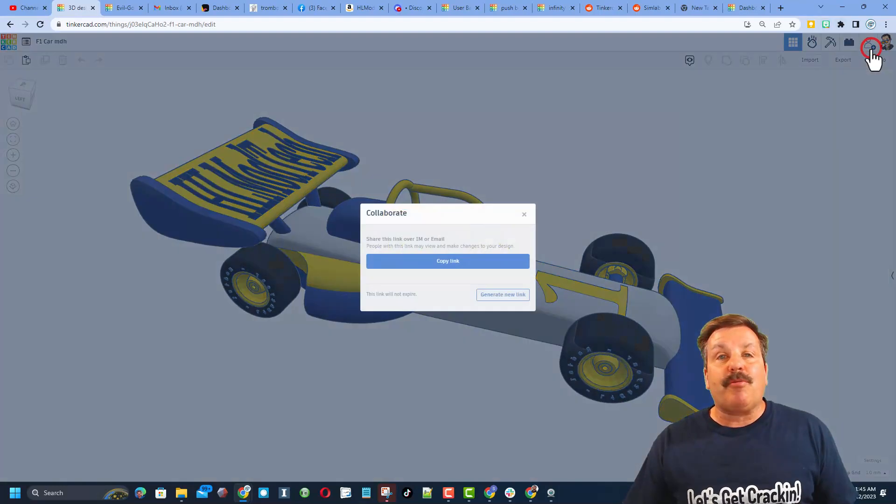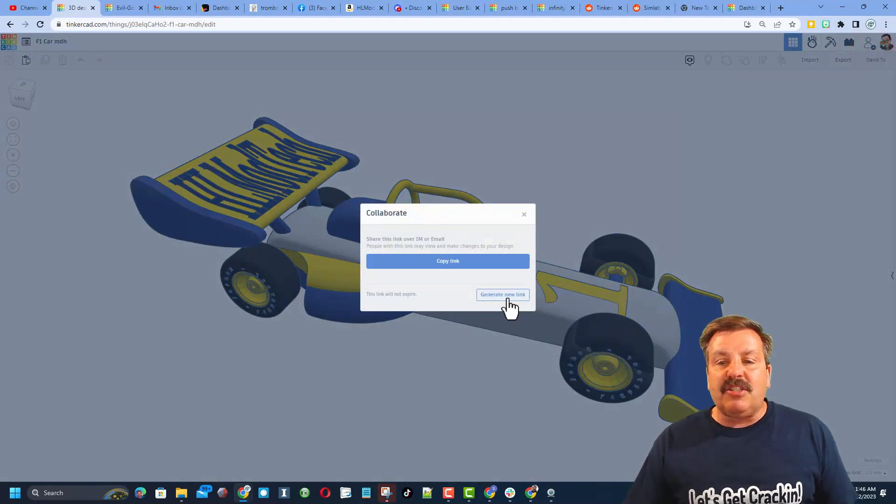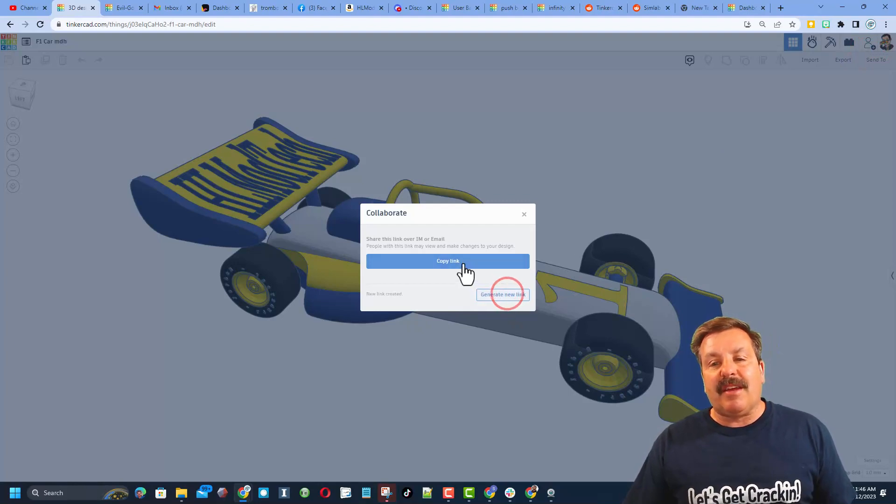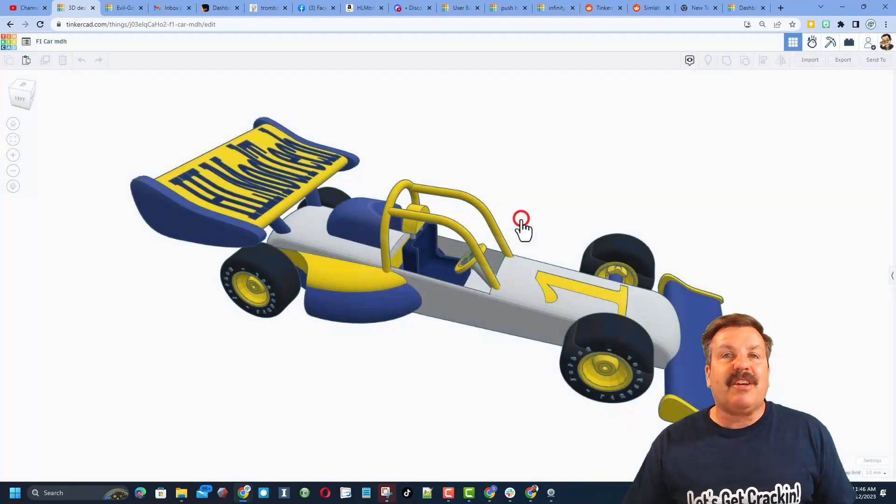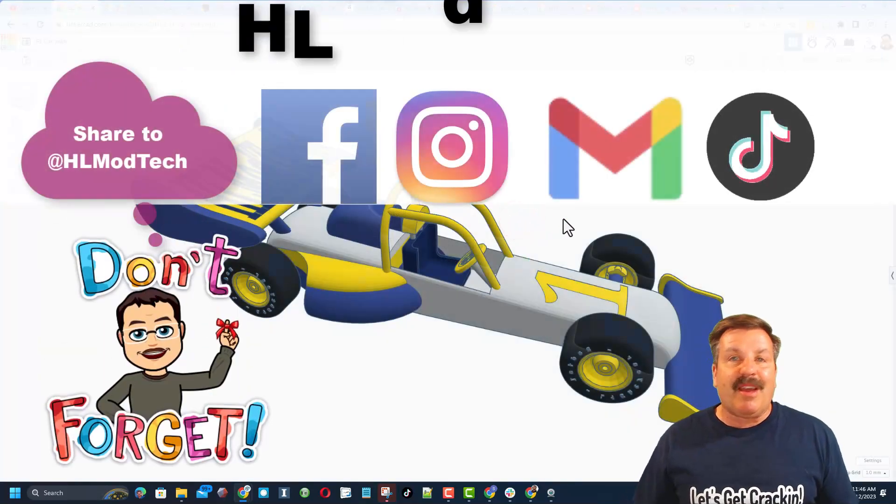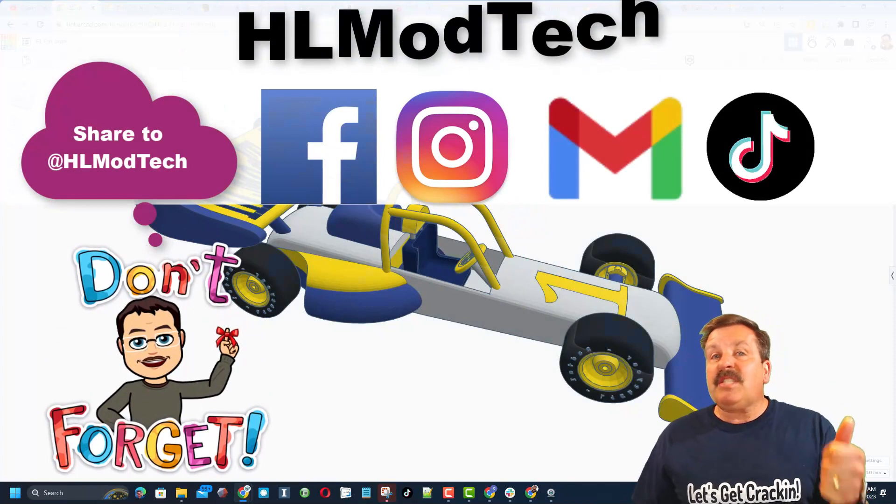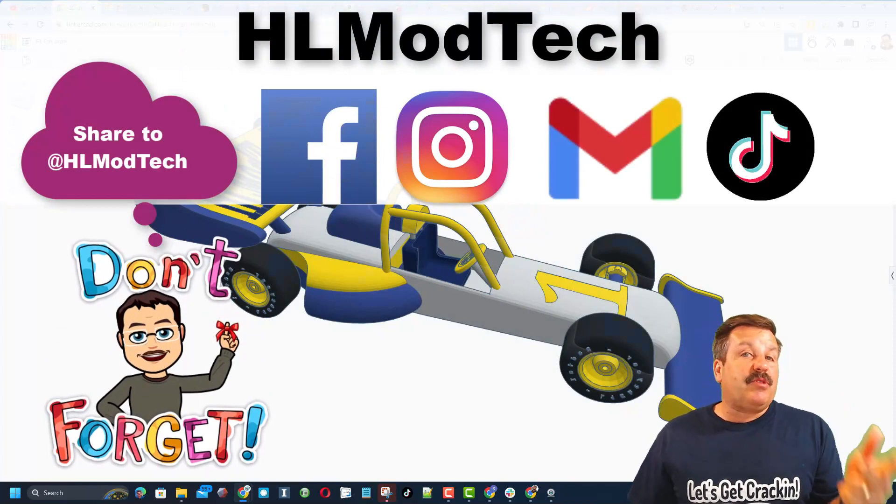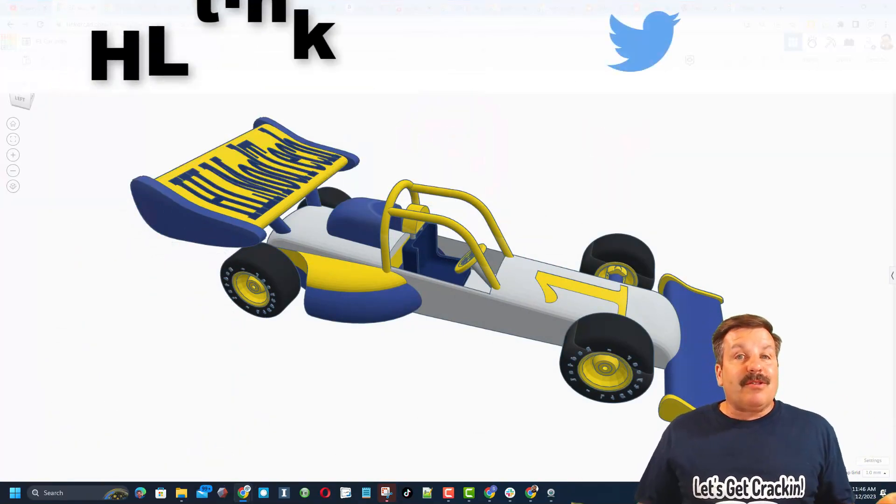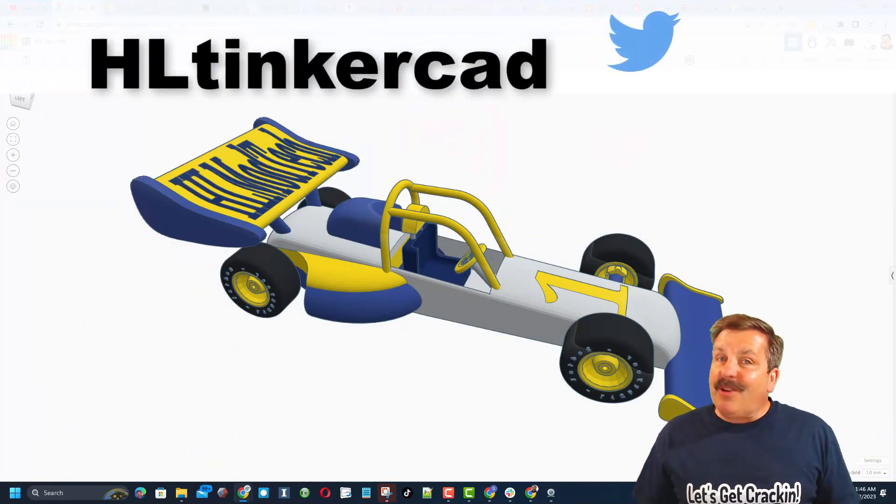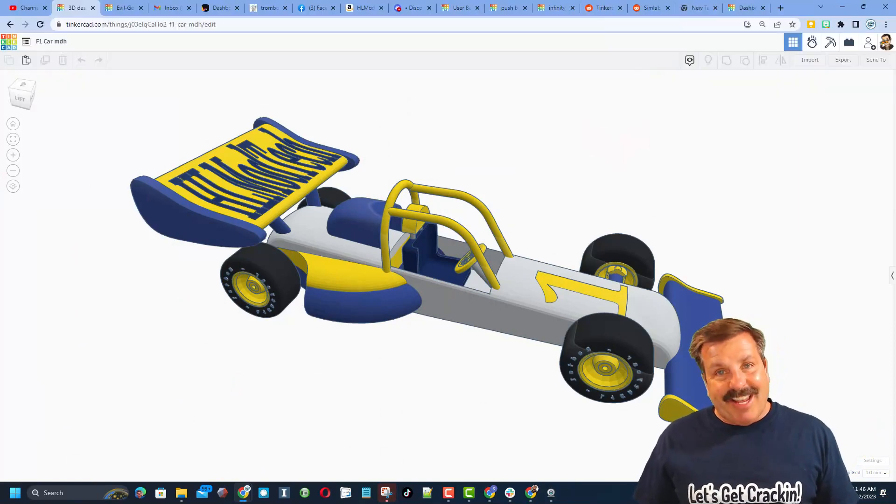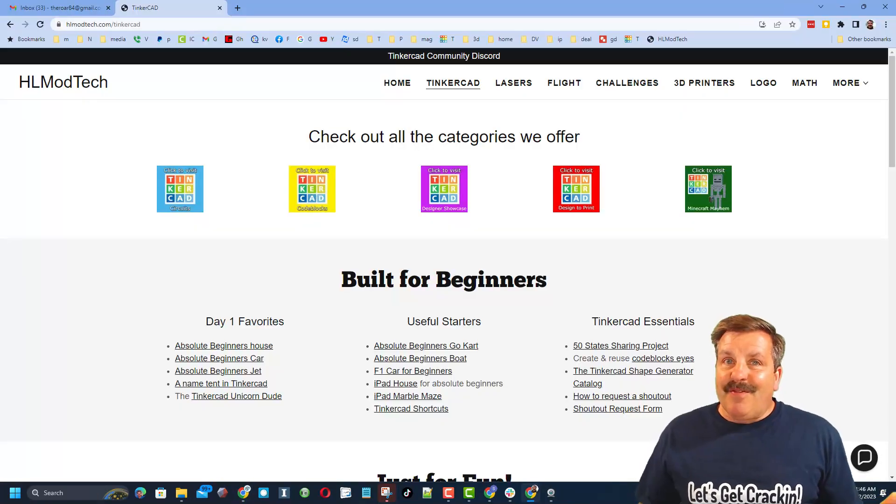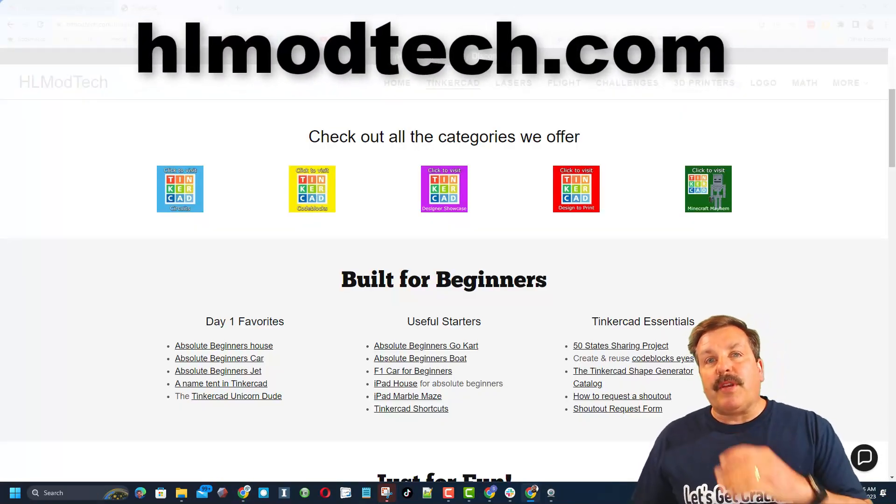You click this button, generate a link, copy that link and you can reach out and share it with me. I am hlmodtech on Facebook, Instagram, Gmail and TikTok. You can also find me on Twitter, I am hl tinkercad. If those options don't work for you, don't forget you can also visit my website hlmodtech.com.